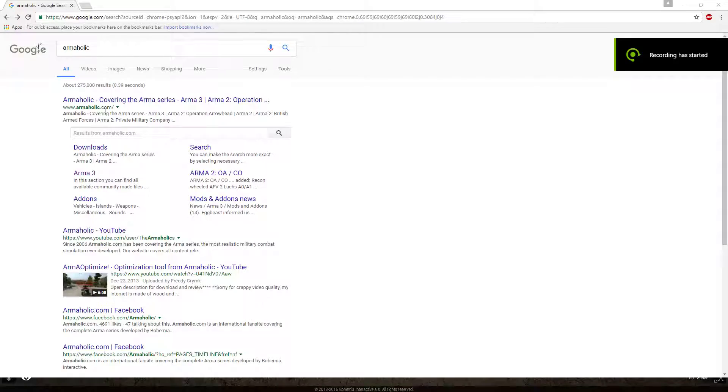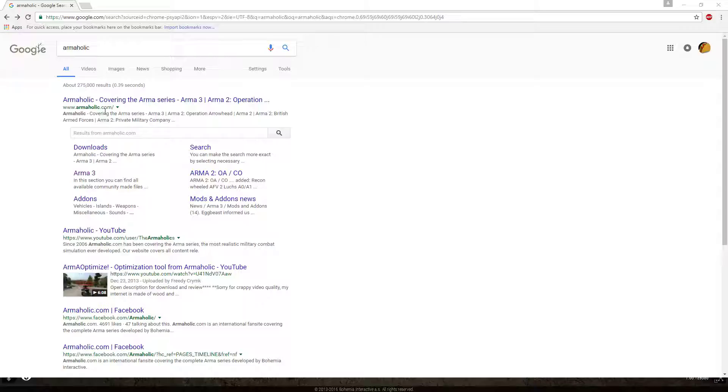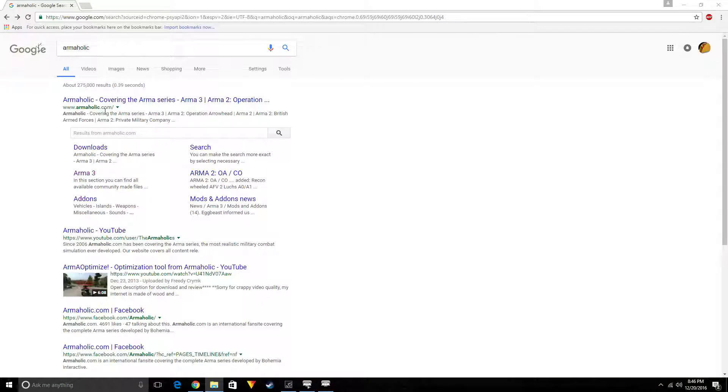Hey guys and welcome to another video by Mr. Taco, that is me. Today I'm going to be showing you how to find custom made scripts that are free to you on the website Armaholic. It's very simple, very easy, and very useful if you're trying to not code yourself.